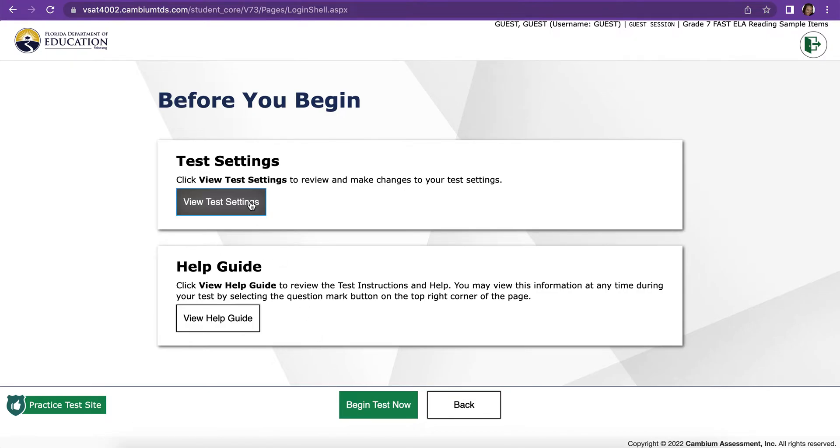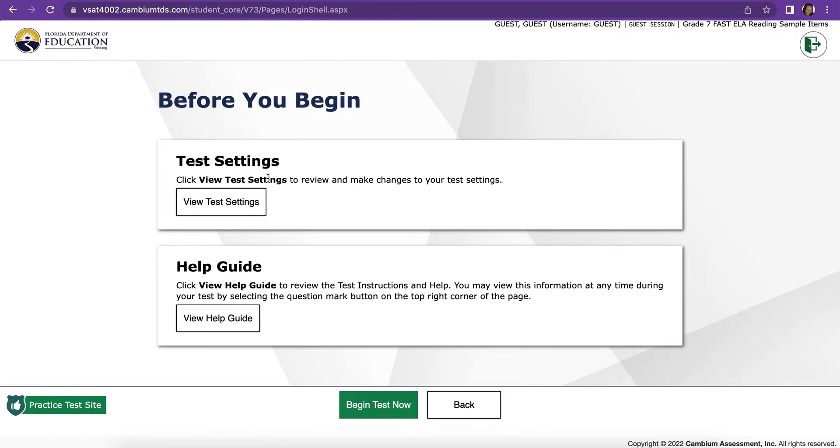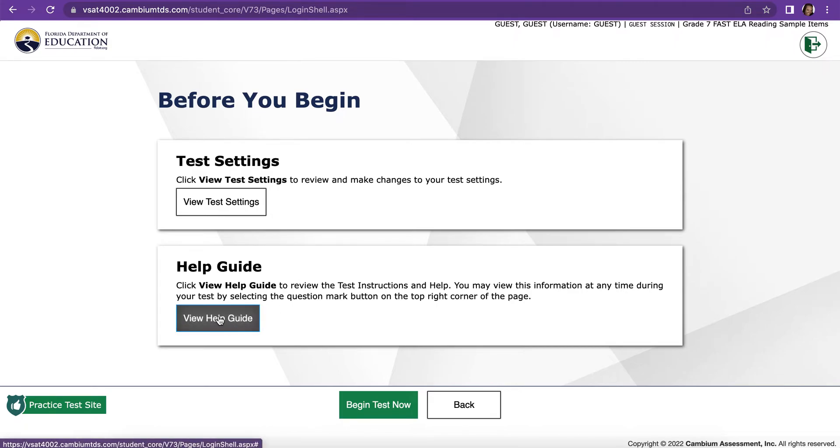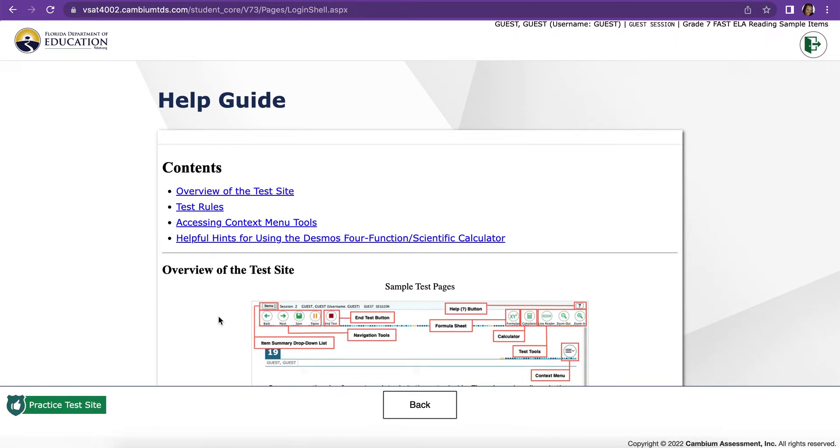On the next screen, if you wanted to see if the test settings you chose on the last screen worked, you would click View Test Settings. Otherwise, where it says View Help Guide, click on that. This Help Guide is very helpful in helping you to remember how to do the things we're going to talk about today.